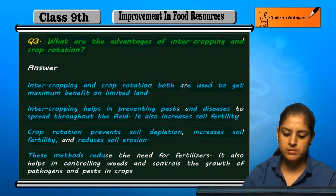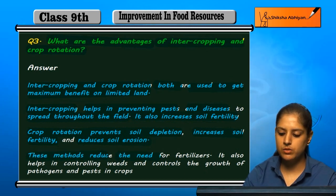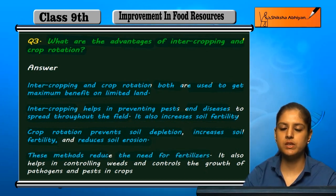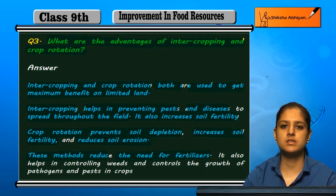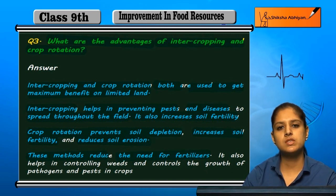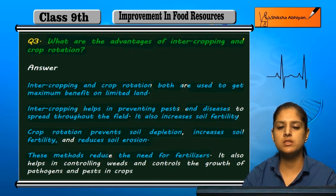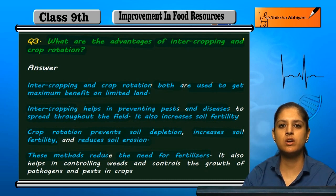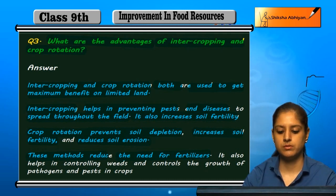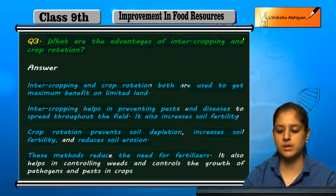These methods reduce the need for fertilizers, which in turn reduces costs. This makes farming more cost-effective in the fields.